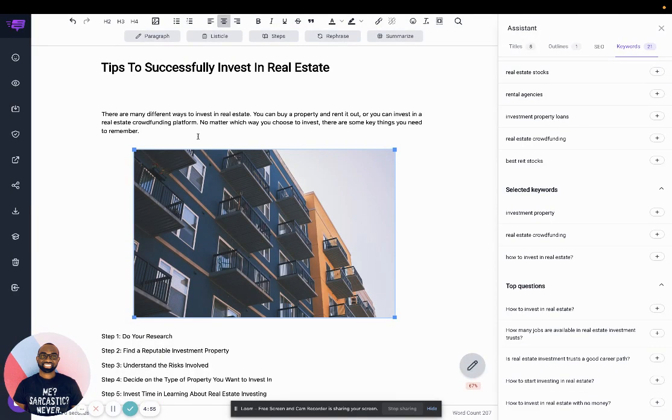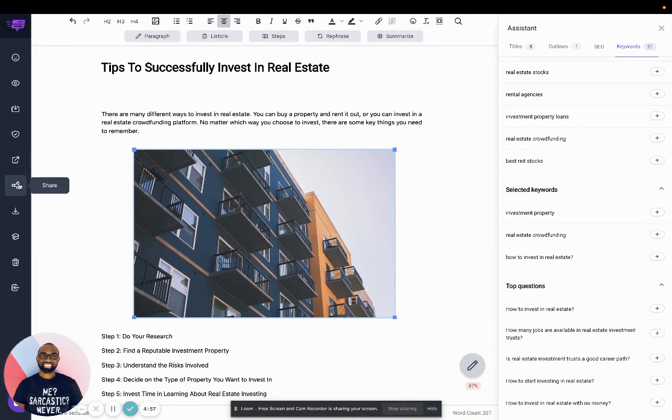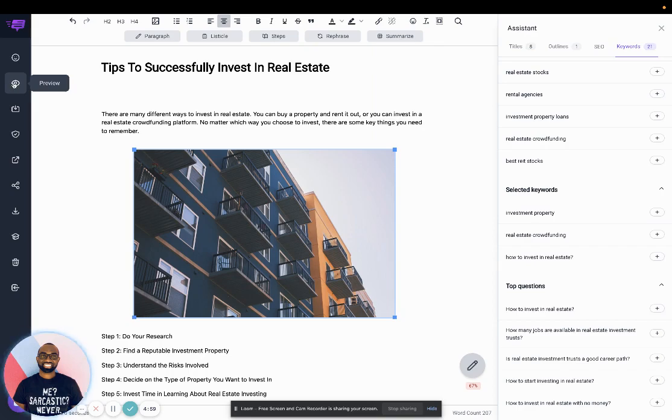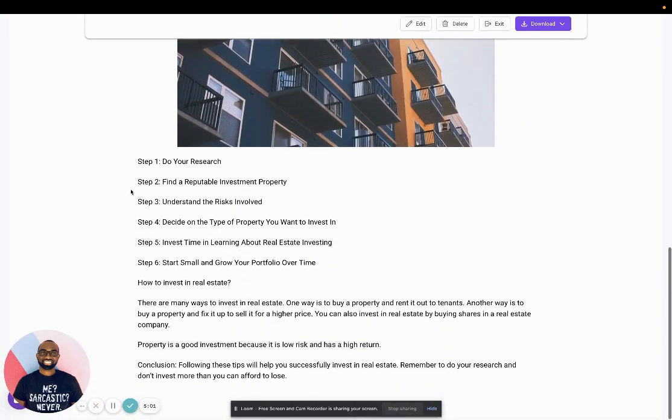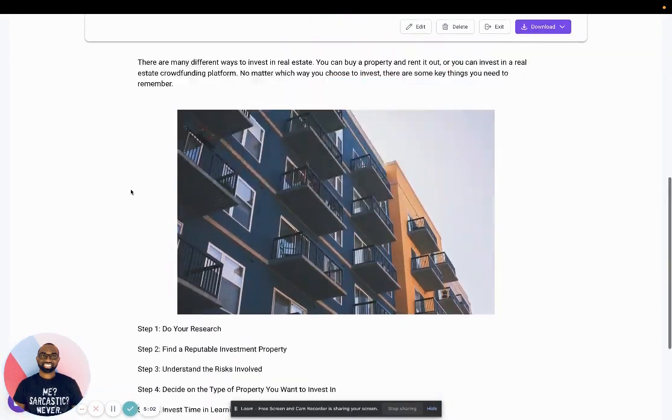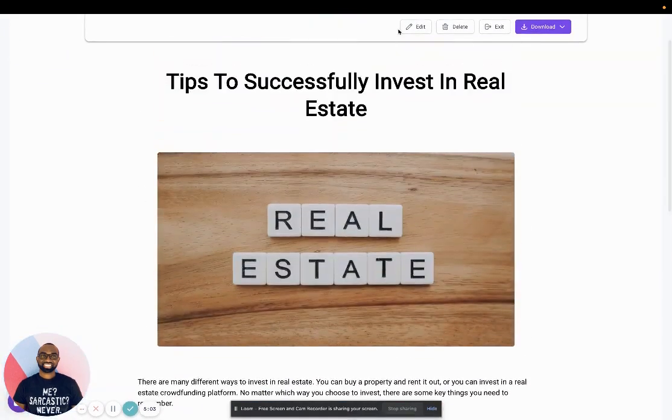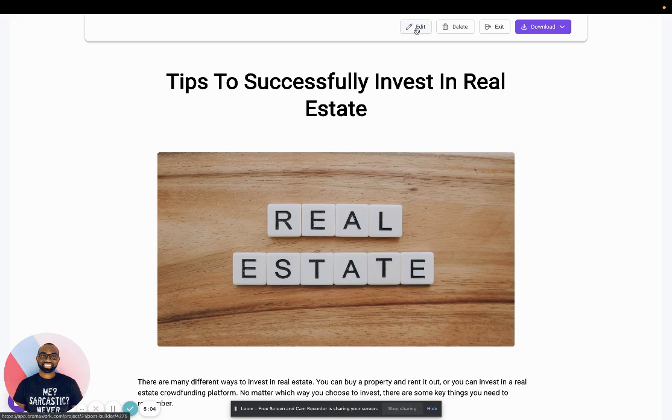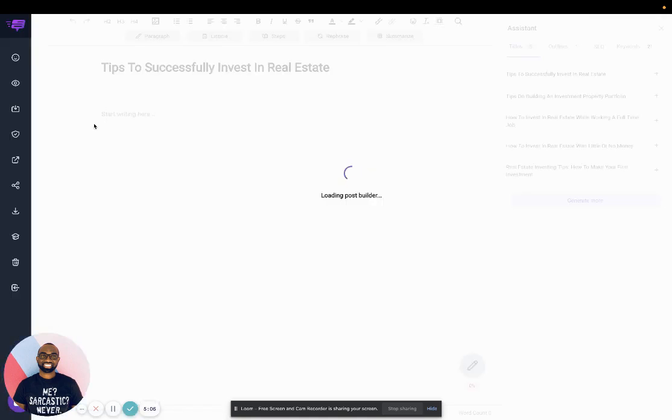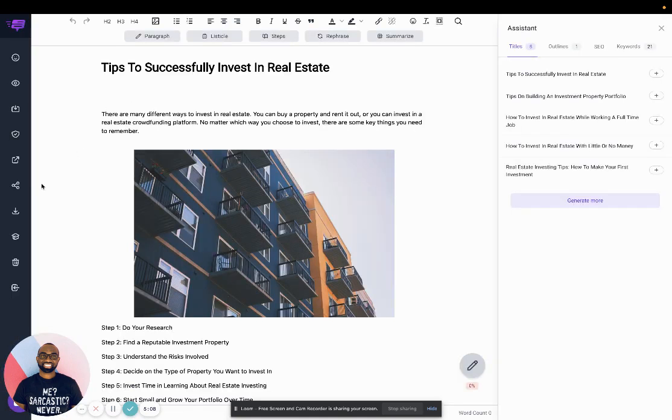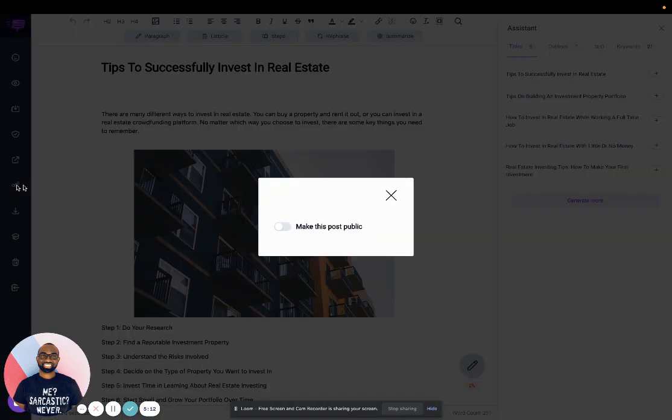And then, as I said before, you could actually preview it. So now you see the featured image. Let me go back. Or if you want to share it with someone and don't give them access to your Brainwork account, you can actually make this post public.